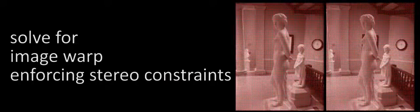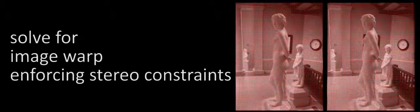We then solve for an optical image warp that enforces the stereo deformations while creating as few visible artifacts as possible.